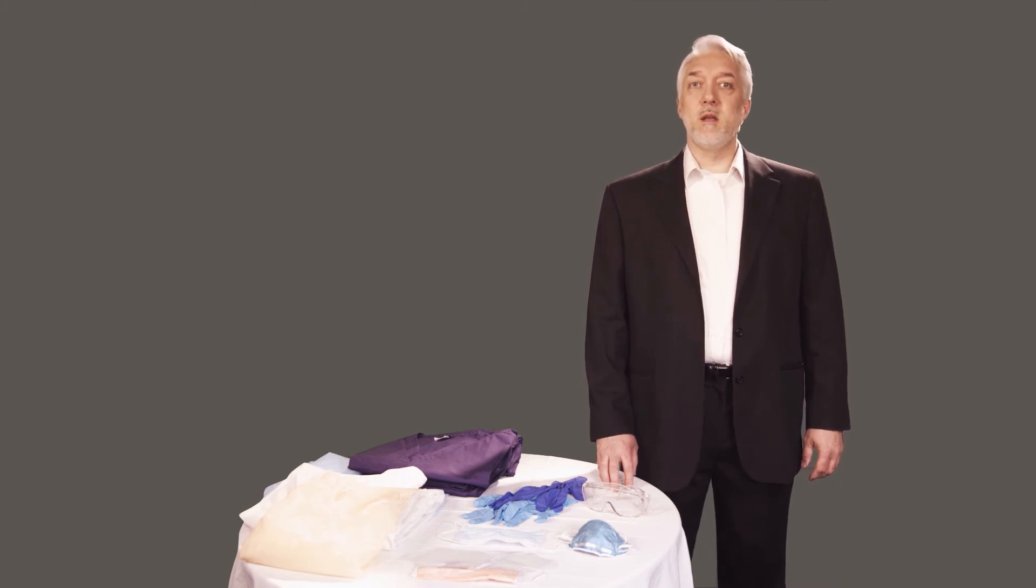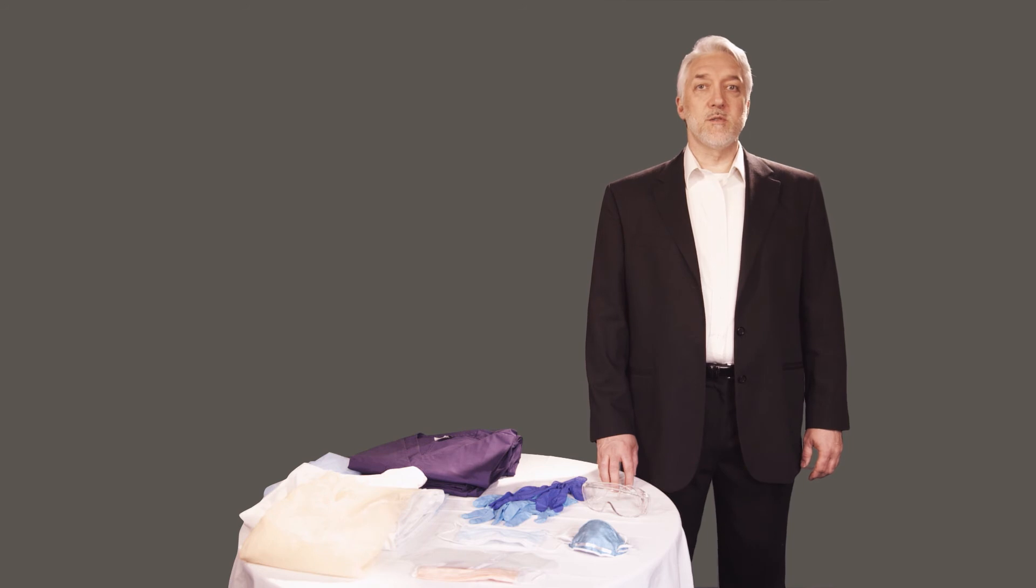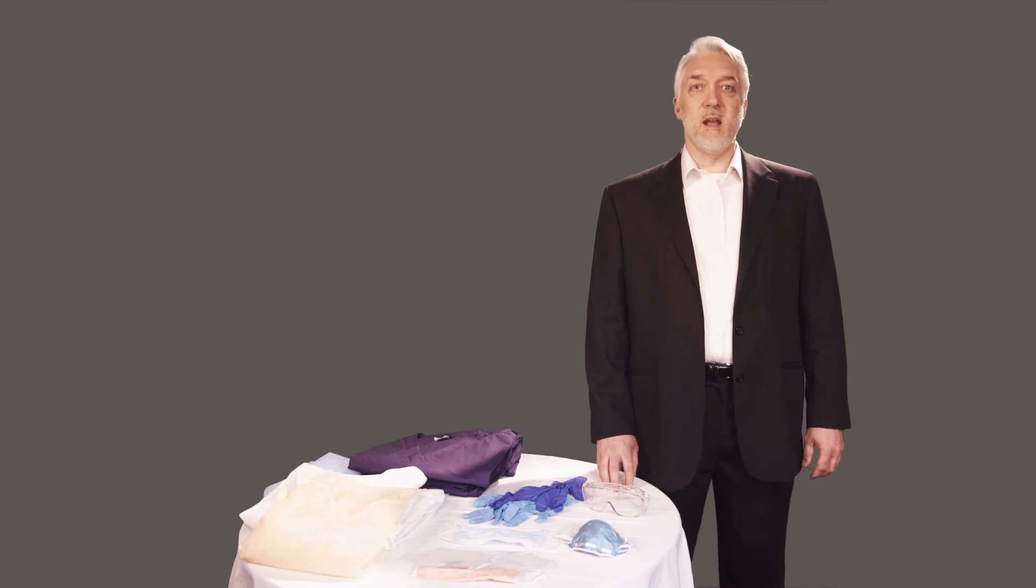Your PPE also needs care in handling, maintenance, and storage. The standard requires that PPE be cleaned, laundered, disposed of, and repaired and replaced by the employer at no cost to the employee.